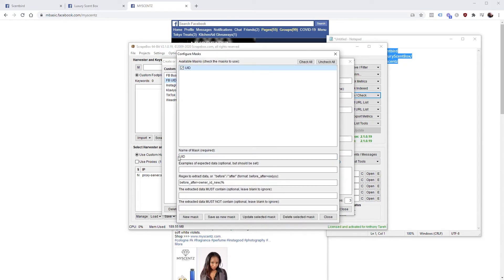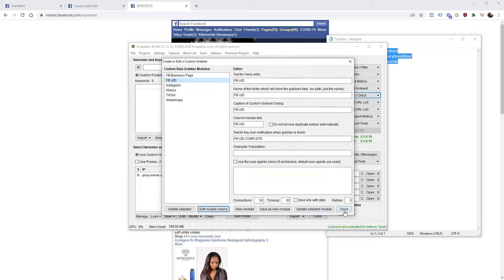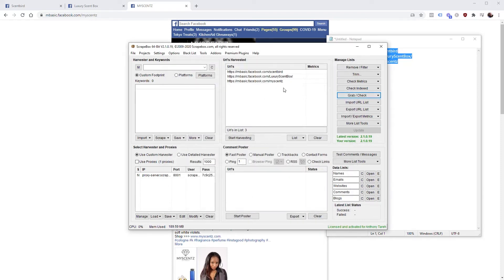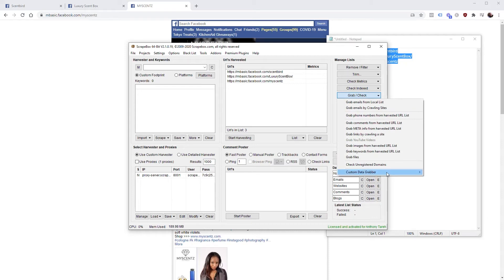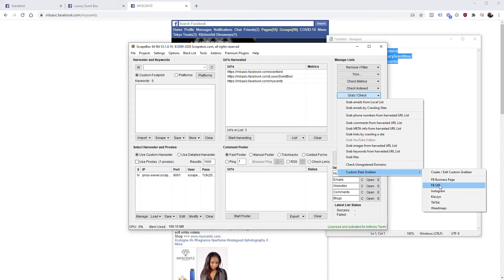Then you highlight it once it's made and do Edit Module Masks. You call the name of the mask UID, and this is the part I'll leave in the description because this is what will actually return the result to you. Once you copy that in, just do Save as New Mask and then you'll be ready to go. So with that said, you have your list of URLs, you click Grab/Check, Custom Data Grabber, and then you click the custom data grabber that you just created.